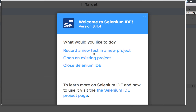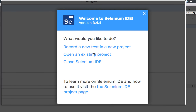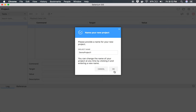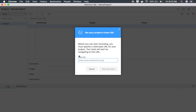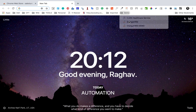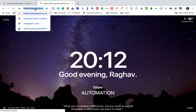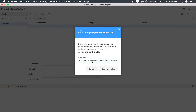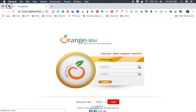I'll click the Selenium IDE icon and you can see a new window with options: record a new test in a new project, open an existing project, or close Selenium IDE. I'll select 'Record a new test in a new project'. It asks for a project name — I'll enter 'Demo Project One' and click OK. Now it's asking for a base URL. I'll use a demo application — Orange HRM — and provide that URL, then click 'Start Recording'.